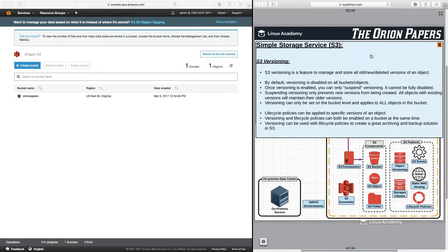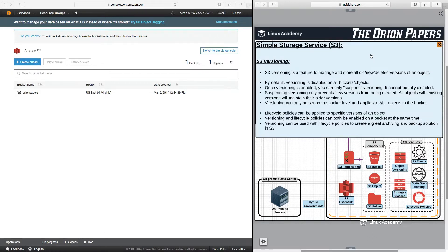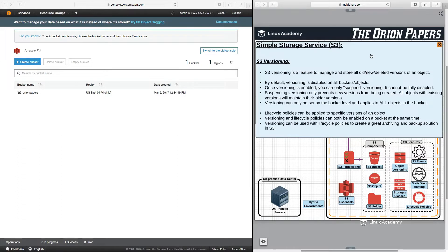Lifecycle policies can be applied to specific versions on a bucket, so it's important to understand that both versioning and lifecycle policies can both be enabled on a bucket at the same time. And working together, versioning can be used with lifecycle policies to create a great archiving and backup solution for S3.